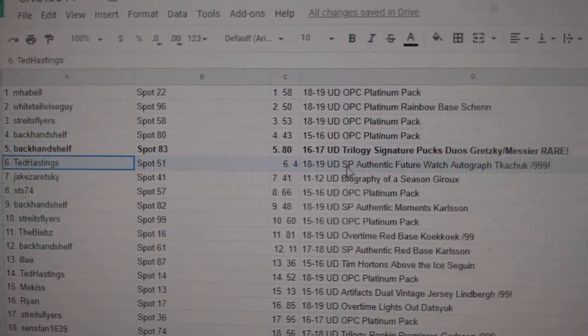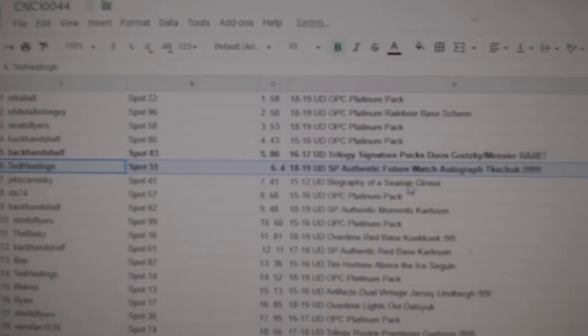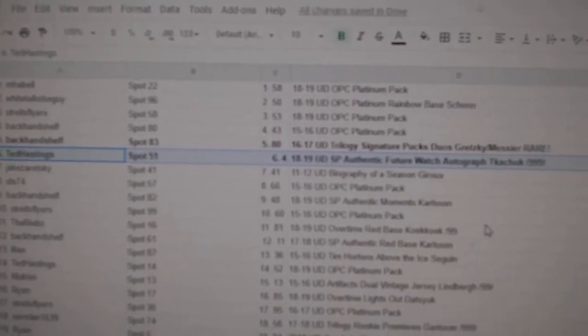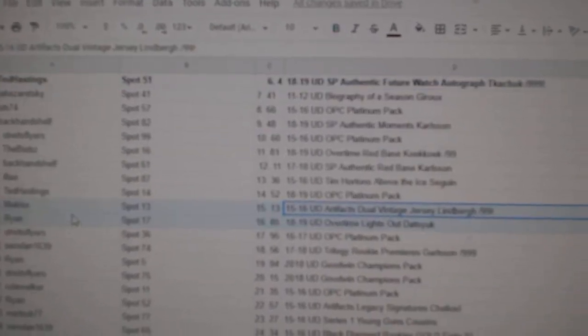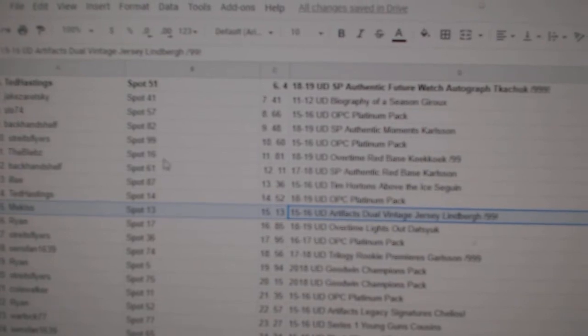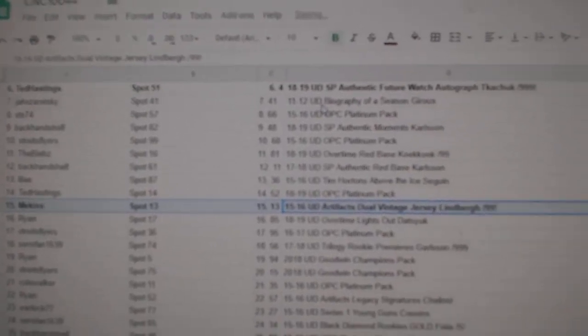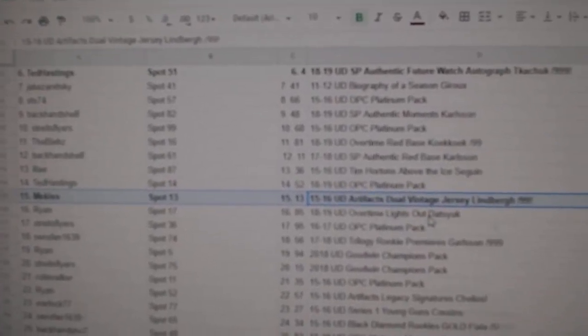Ted Hastings gets the Brady Kachuk Future Watch Auto out of $9.99. The Limber goes to Me Kiss. The dual jersey out of $0.99.